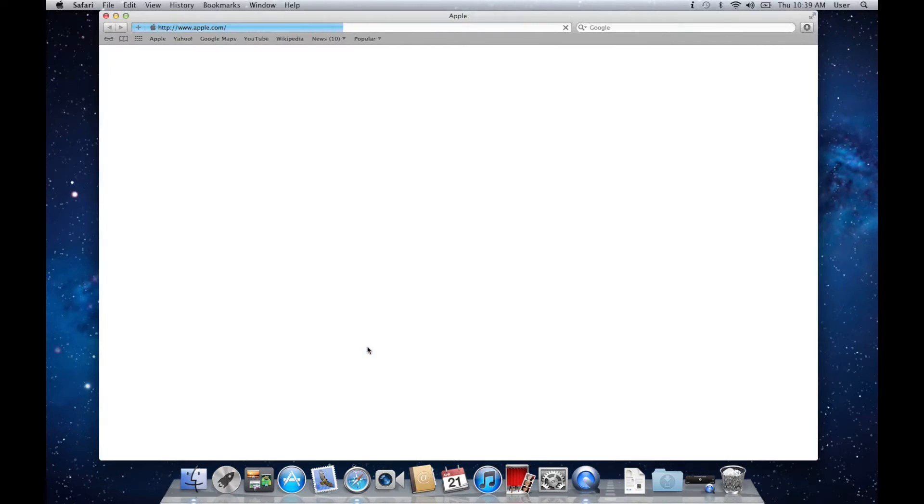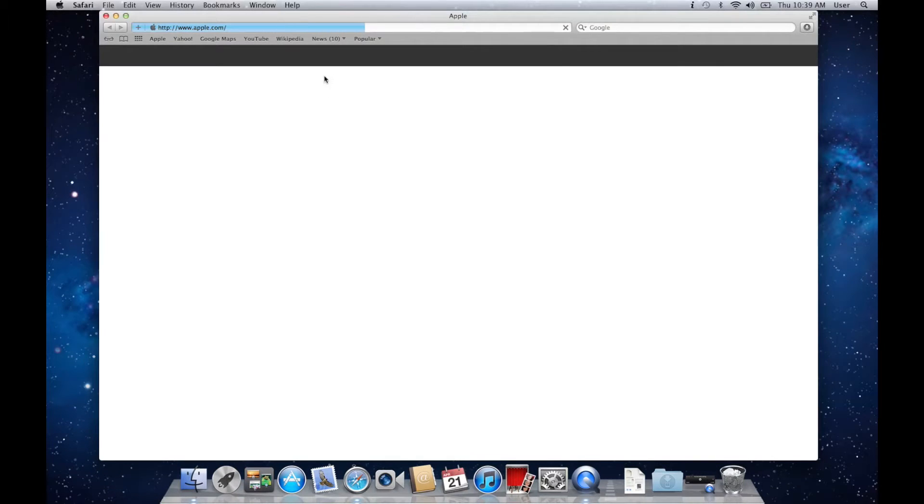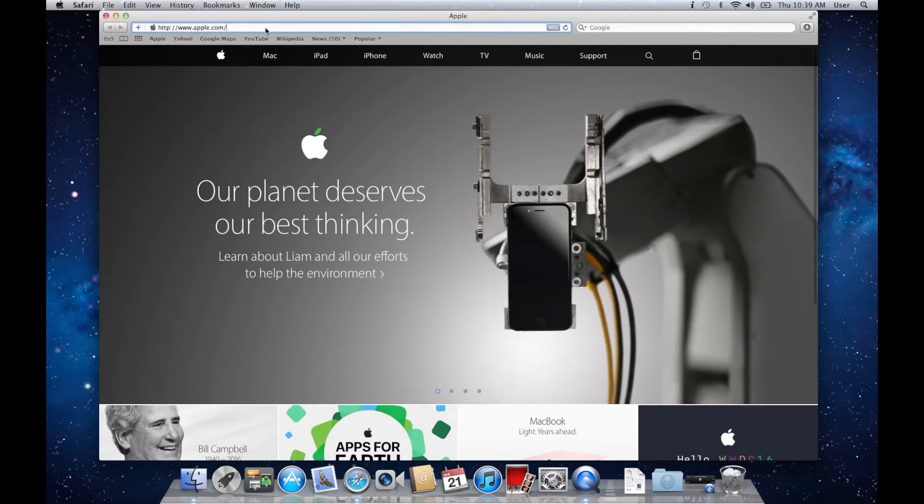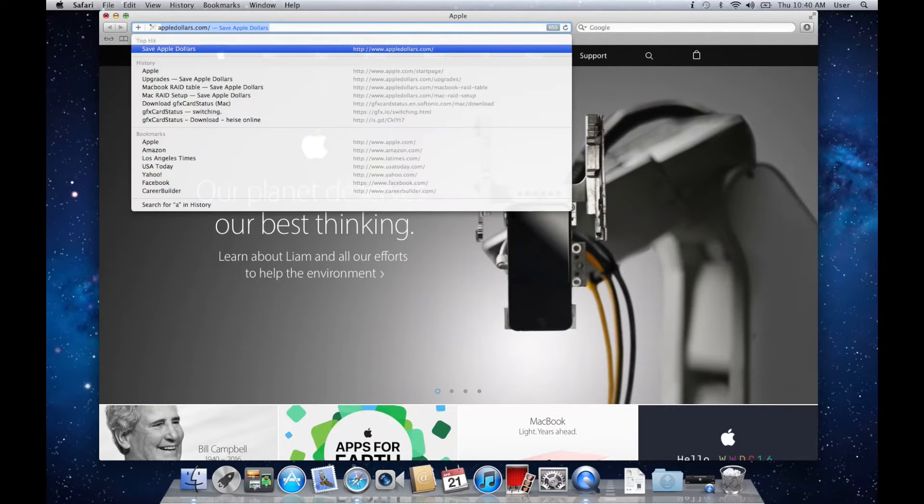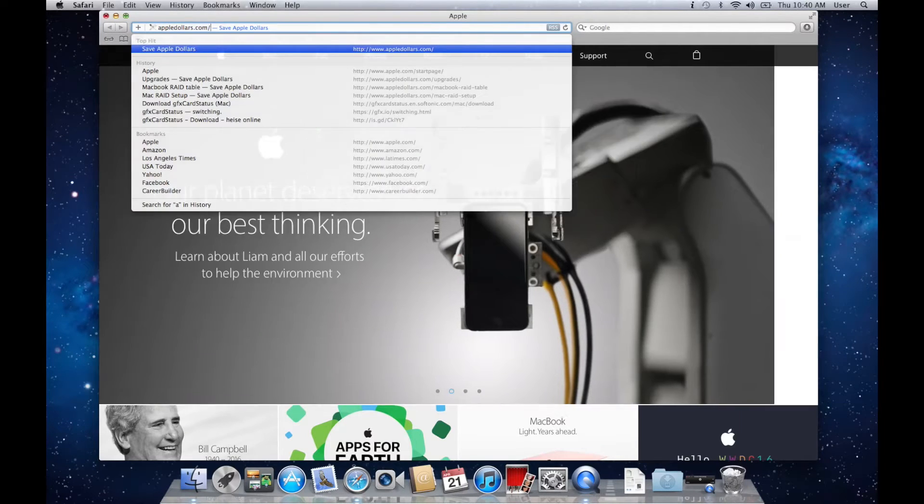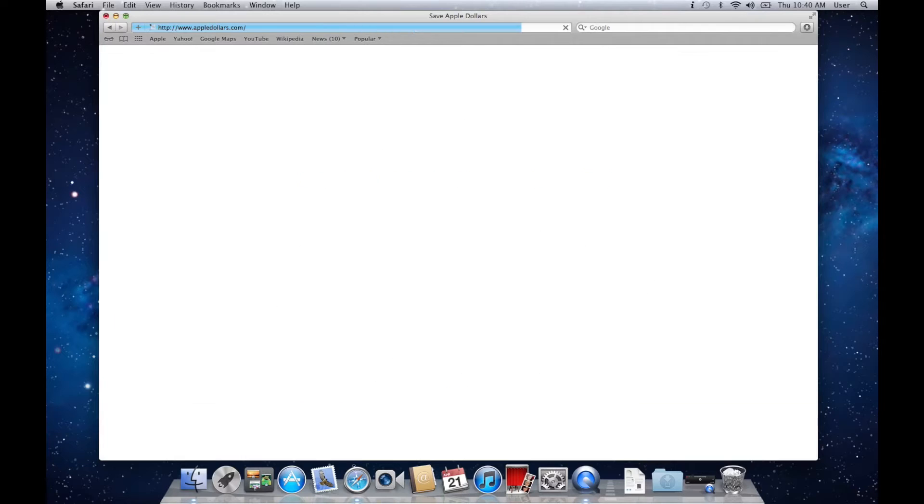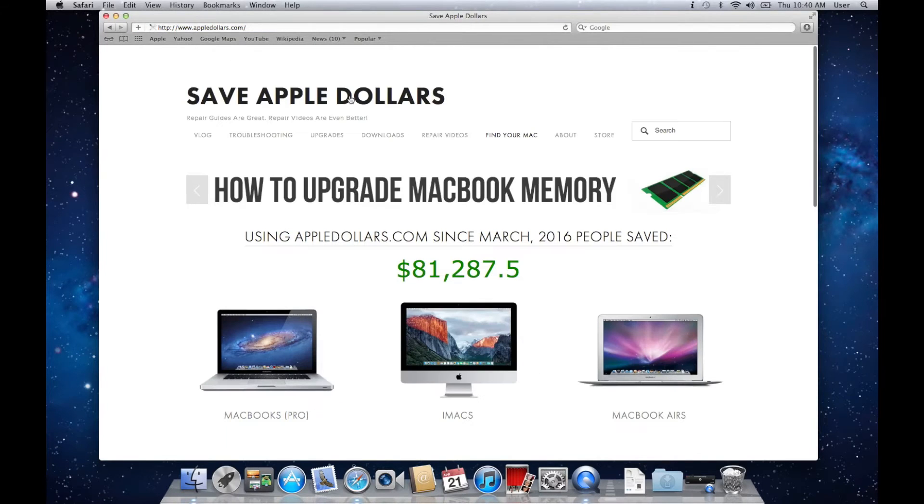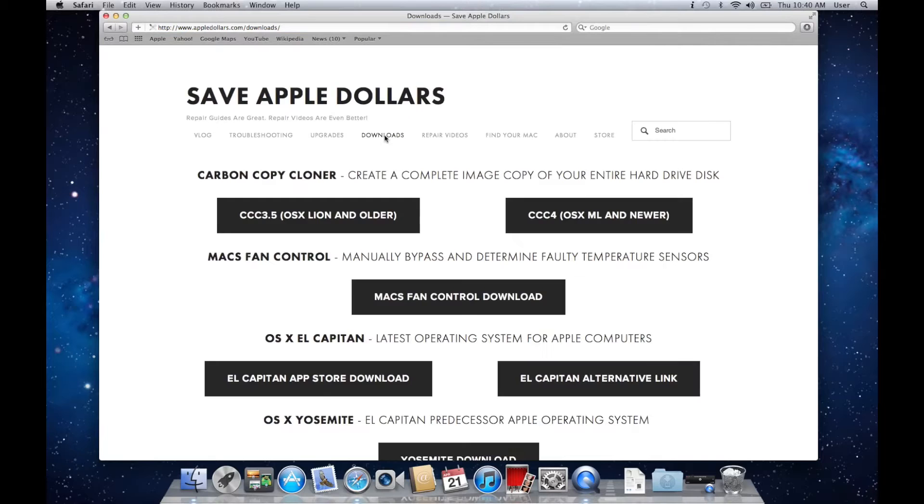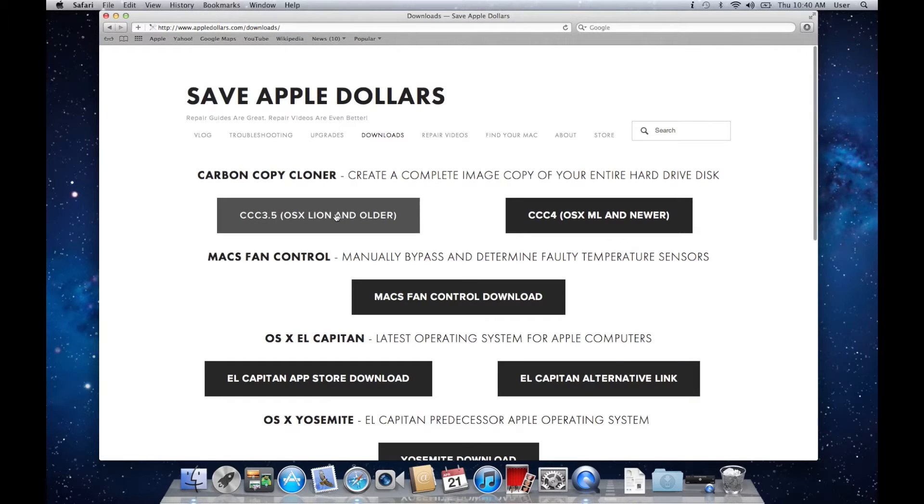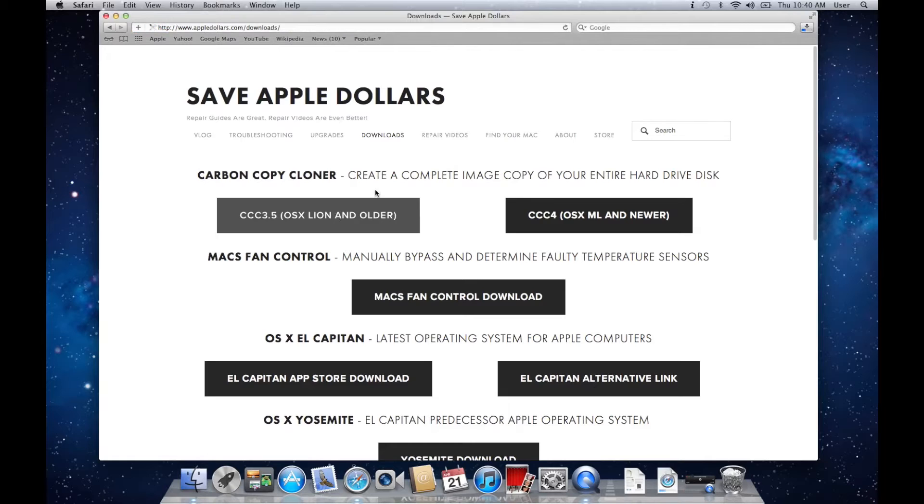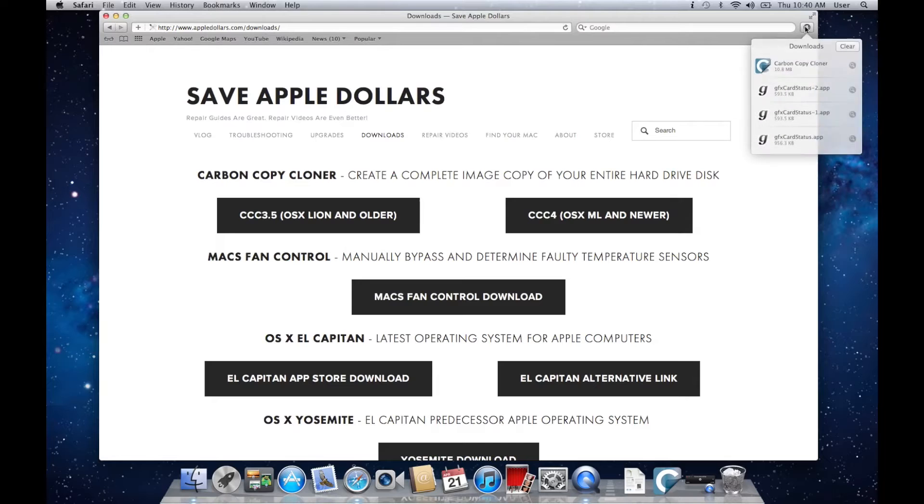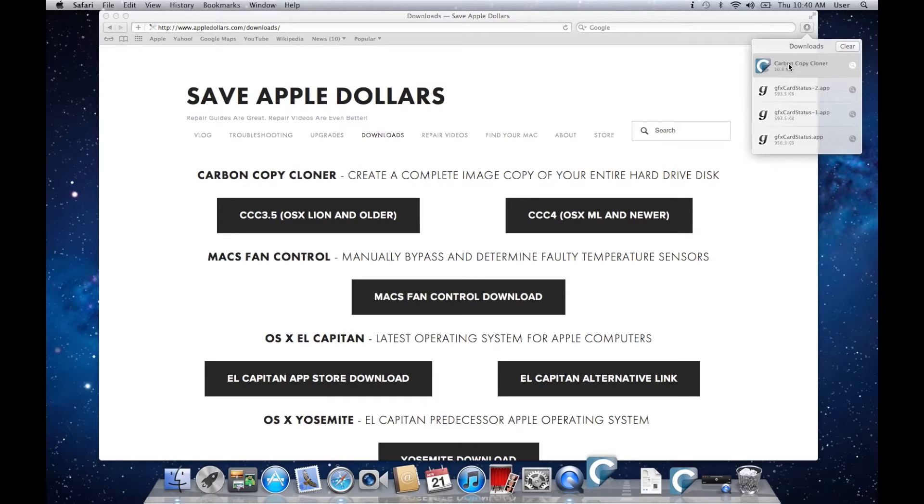Open up Safari. Head back over to AppleDollars.com. At AppleDollars.com, click on Downloads. Select CCC 3.5 and download it. After Carbon Copy Cloner 3.5 is downloaded, go ahead and open it up.